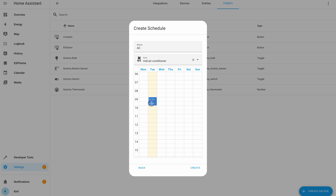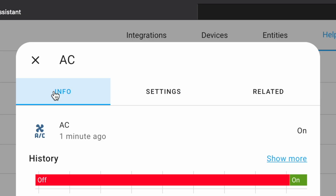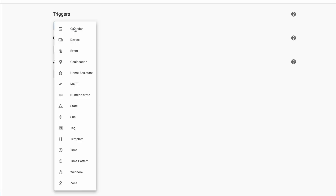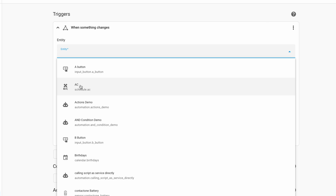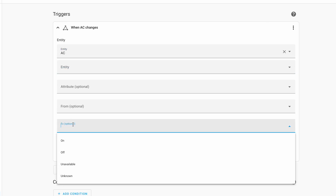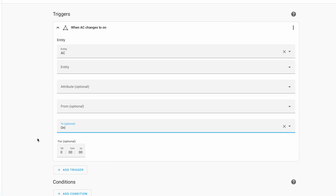If, for example, you marked a slot from 9 to 10 AM on Tuesday and the current day and time is Tuesday 8:59 in the morning, the state of the schedule entity will be OFF, but during 9 AM and 10 AM the state will become ON. So you can use that weekly schedule helper as a Home Assistant automation trigger and based on your custom schedule you can start and stop things, send notifications, or whatever you actually wish.